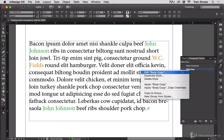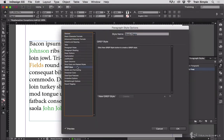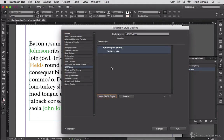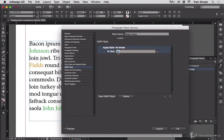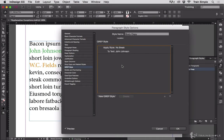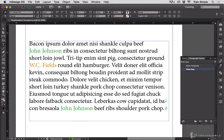I'm going to edit body copy and then go down to GREP Style. I'm going to choose New GREP Style, apply style, let's choose the no break to text John Johnson. When I tab or click away from there, you can see that it instantly applied it to John Johnson. If you didn't see a change, make sure preview is checked in the bottom left corner. I hit OK.